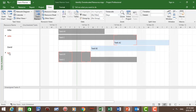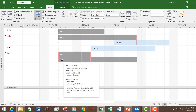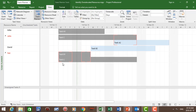For Sue, she's assigned to task B1 and task C, and you can see there is an over-allocation during the week of the 12th of February — Wednesday, Thursday, and Friday — and the week of the 19th of February — Monday and Tuesday.